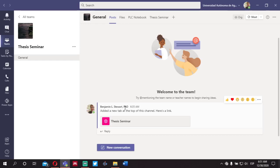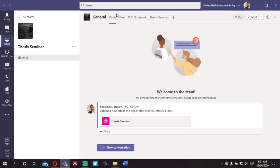Of course, you can respond publicly and openly, where all of us can see the messages and all of the responses. This is really the best place to do that, under Posts.